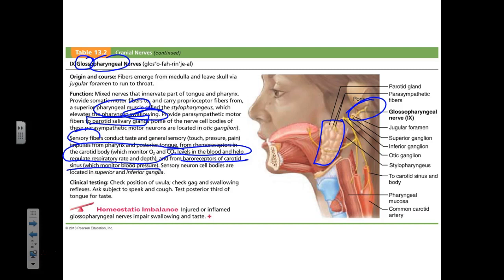When CO2 concentration in the blood rises, chemoreceptors in the carotid sinuses detect the increase and send the signal to the medulla. The response is to breathe deeper and faster to expel CO2. Baroreceptors in the carotid sinuses also monitor blood pressure; when pressure rises, the medulla decreases heart rate and dilates blood vessels to bring it down.